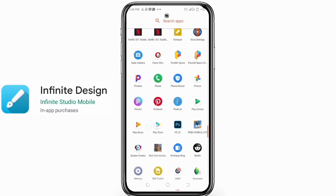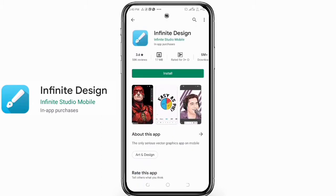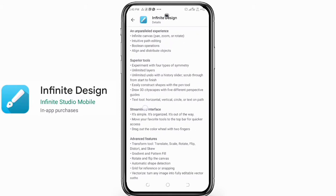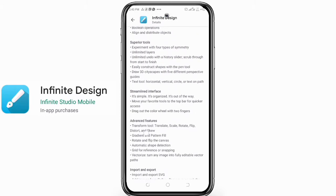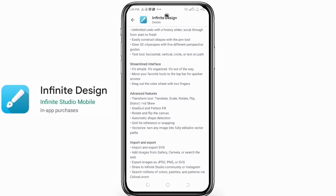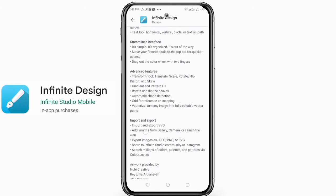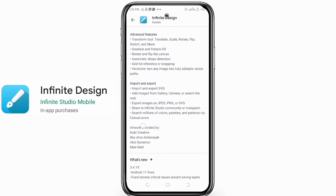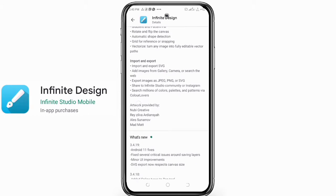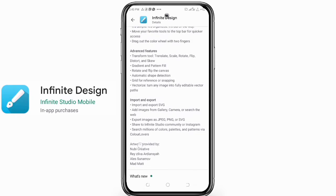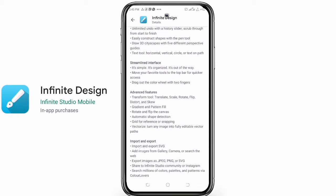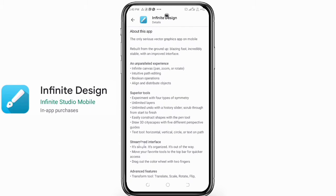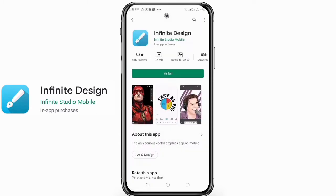I don't know who copied who, but this app seems to be a bit similar to Infinite Painter, just that Infinite Design is a little bit smaller in size. Infinite Painter has some features that Infinite Design lacks, but they are similar — everything in them is just about the same. This is what the developers have to say about the app: an unparalleled experience, infinite canvas, pan, zoom, or rotate, intuitive path editing, volume operations, align and distribute objects.